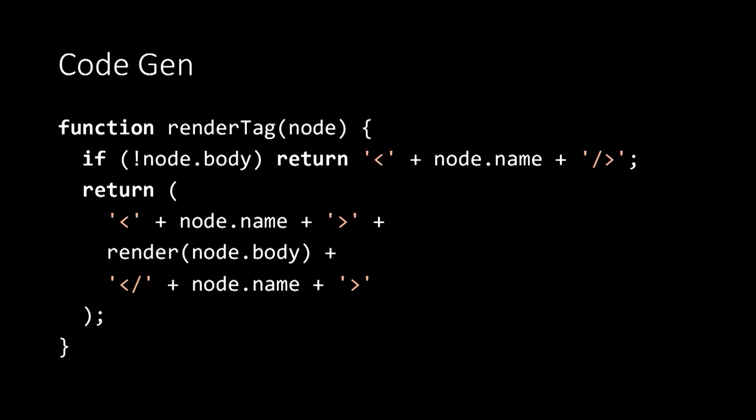To render the tag, we simply need to test whether it has a body. And if the tag has a body, then we'll render the start of the tag, render the body recursively by calling render again, and then finally render the end of the tag as a string. If it doesn't have a body, we can simply render the tag directly via simple string concatenation.